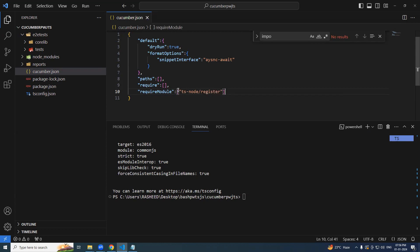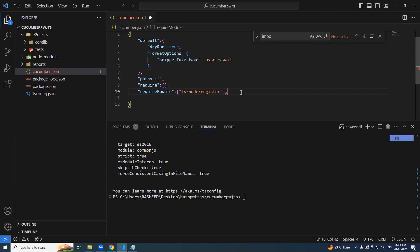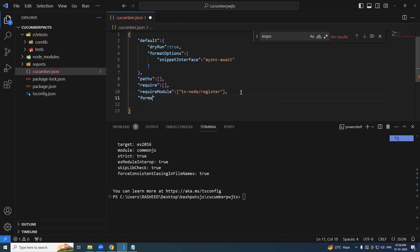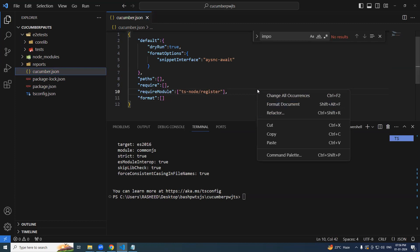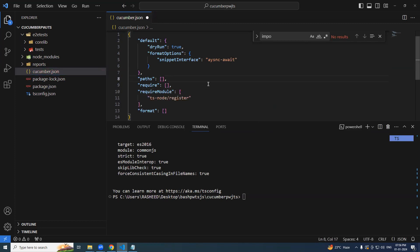TS node hyphen register. So we'll be there. A few more options, which are format, but we'll not add right away. We'll add in future, but for timing, I will just add only the key format. We'll leave it as this right click and format should be good.